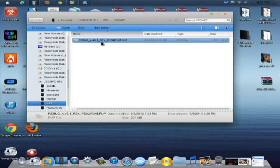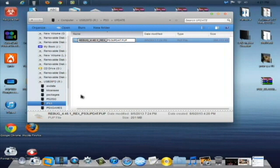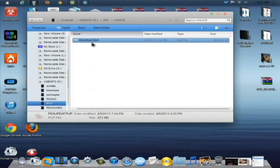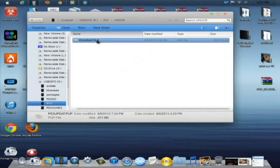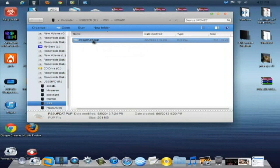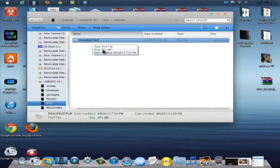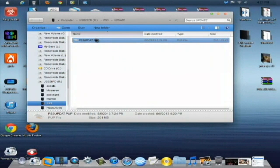After the file has copied, you're going to rename this file as ps3updat.pup. If you're running Windows 7 or Windows XP, it will show the .pup extension. If you're running Windows 8, it will not show the .pup, but the type file will be the .pup file. All you have to simply write is ps3updat.